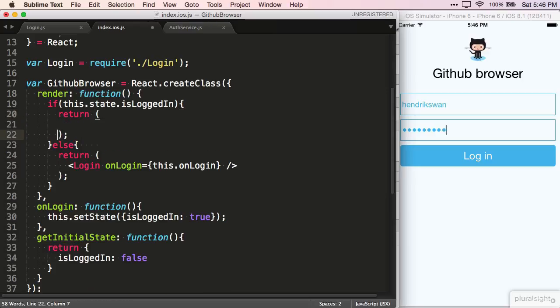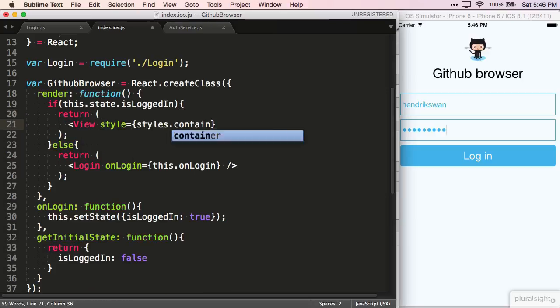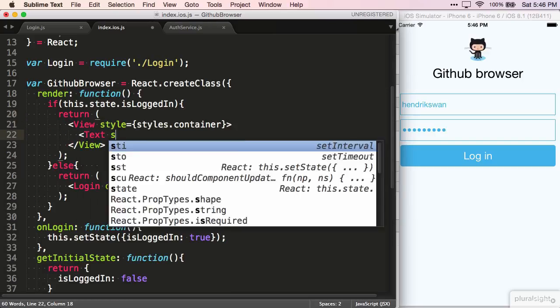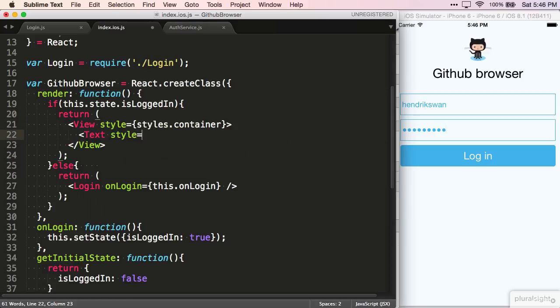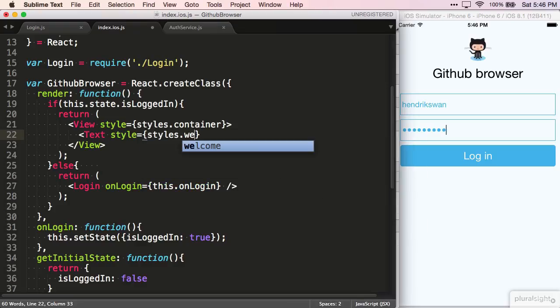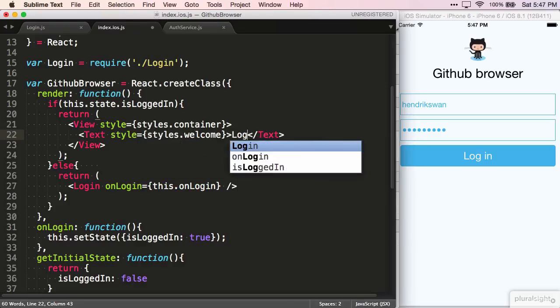If it's true, however, we return a view with the container class, containing a text component. We set the component to have a style called welcome, and give it some text.